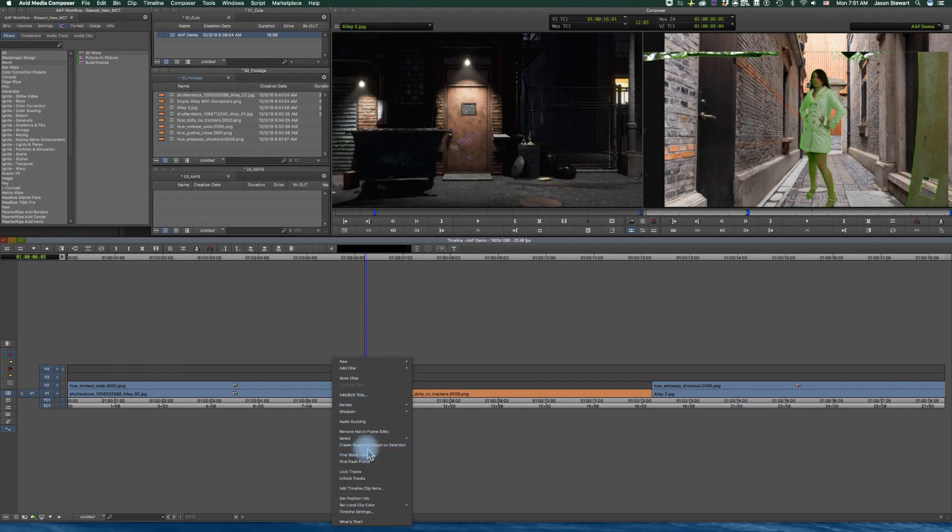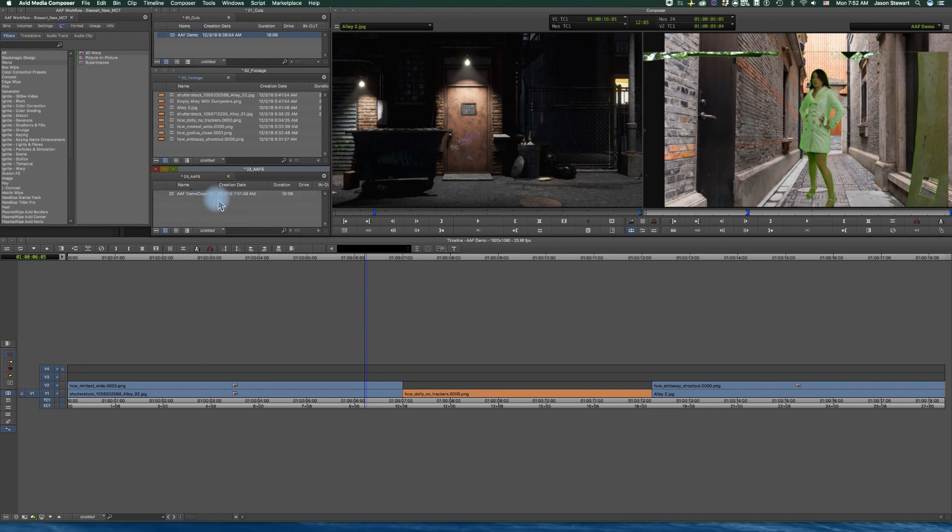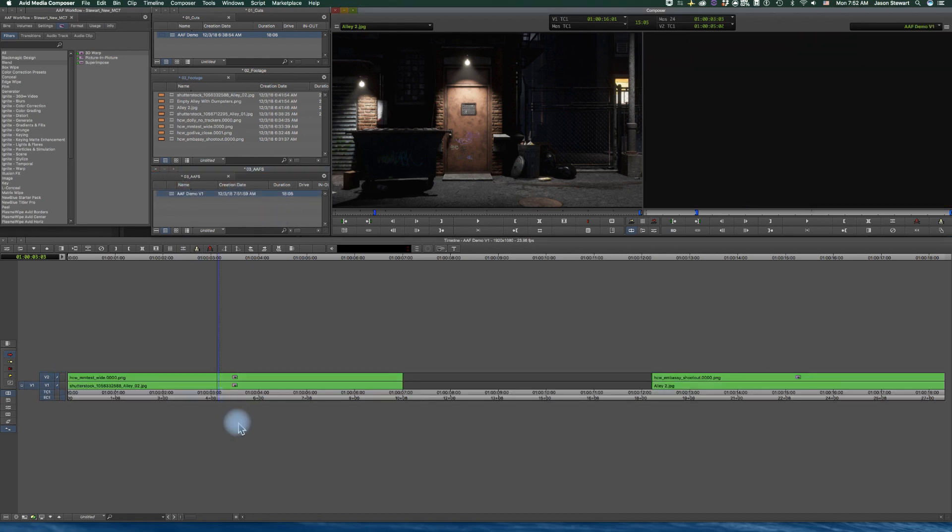And then just below that is create sequence based on selection. I'm going to throw that in my AAF spin, and I'm going to call this AAF demo v1. Okay. And then let's take a look at that sequence real quick. That is just the shots that I wanted, nothing else. The middle shot is not included. They're all there.